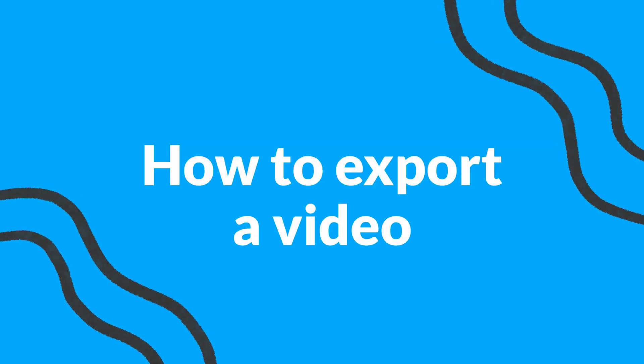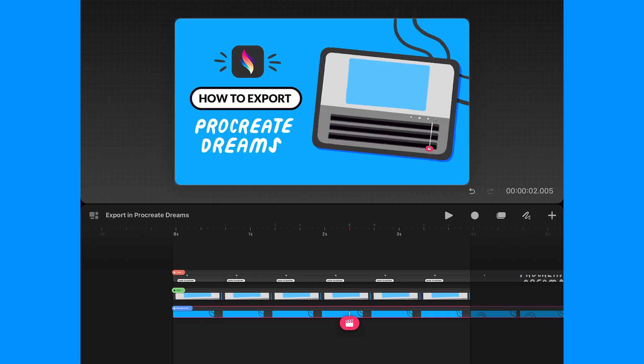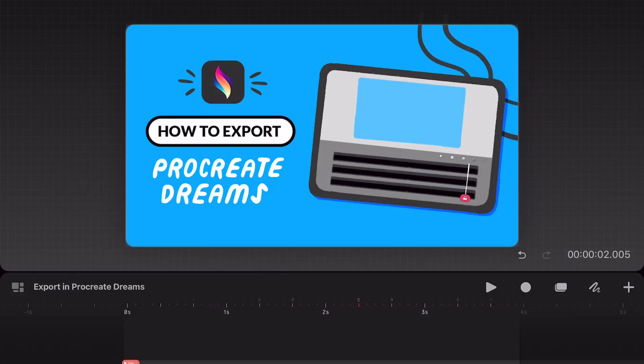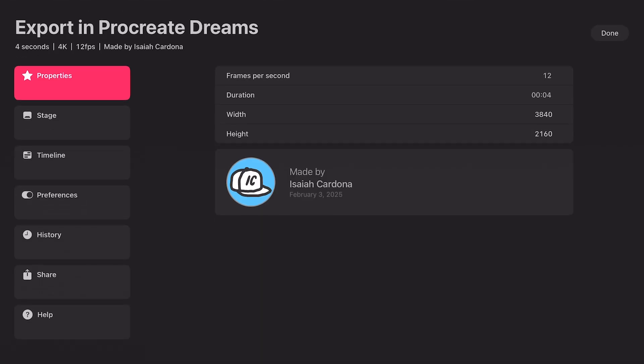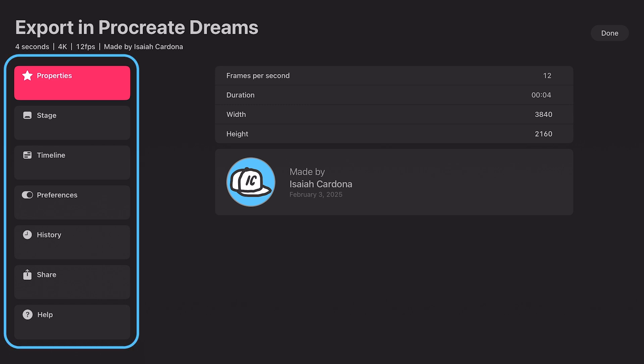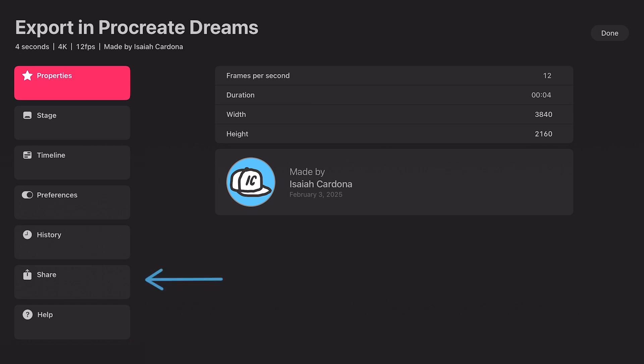To start out, let's walk through how to find the export options inside a project. First, inside your project, tap on the title of the project in the top left corner of the timeline. This will bring up your movie settings, which includes navigation on the left side. To get to the export options, you will need to tap on share.